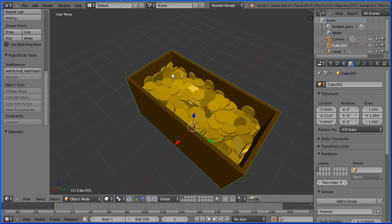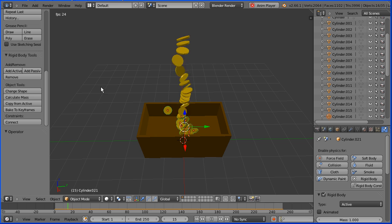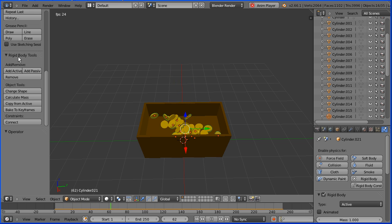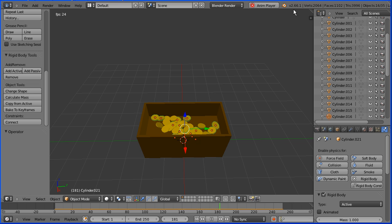This tutorial shows the principles of how to make a chest full of gold. It shows how to use rigid body physics which is now available outside the game engine from Blender version 2.66 onwards.